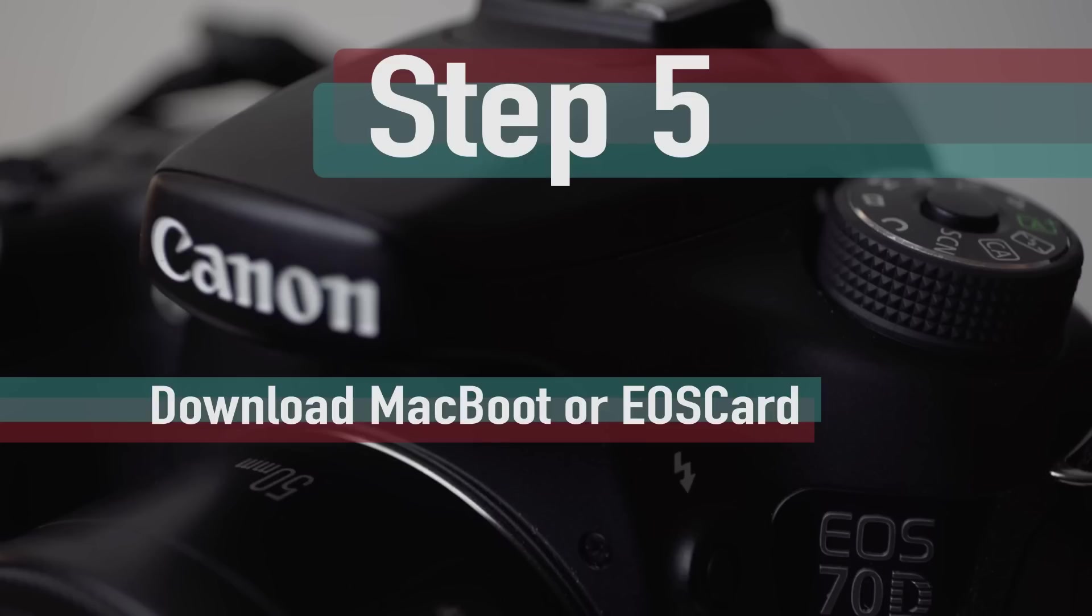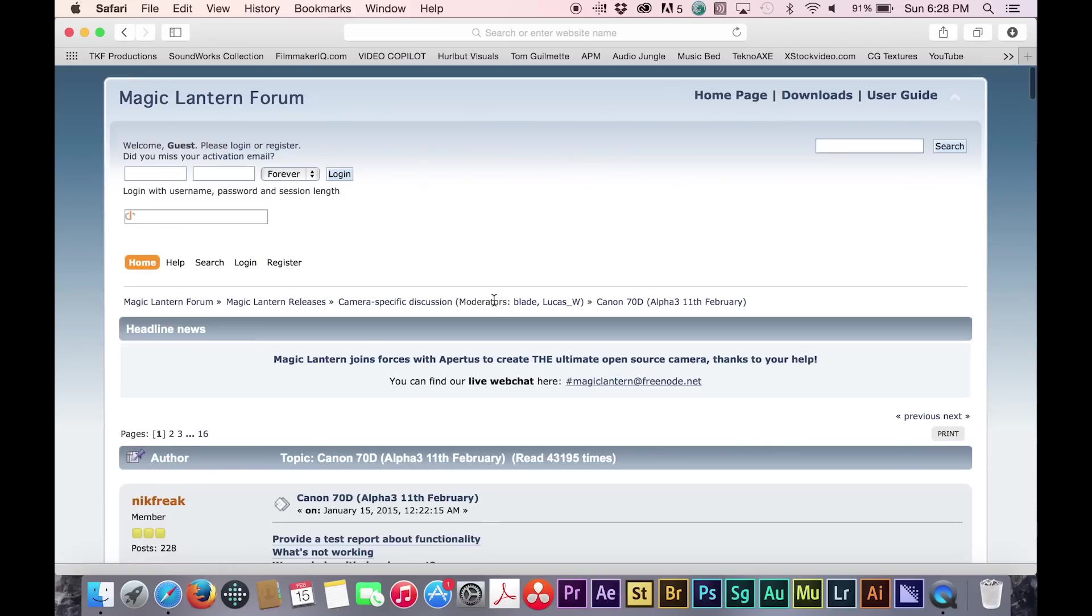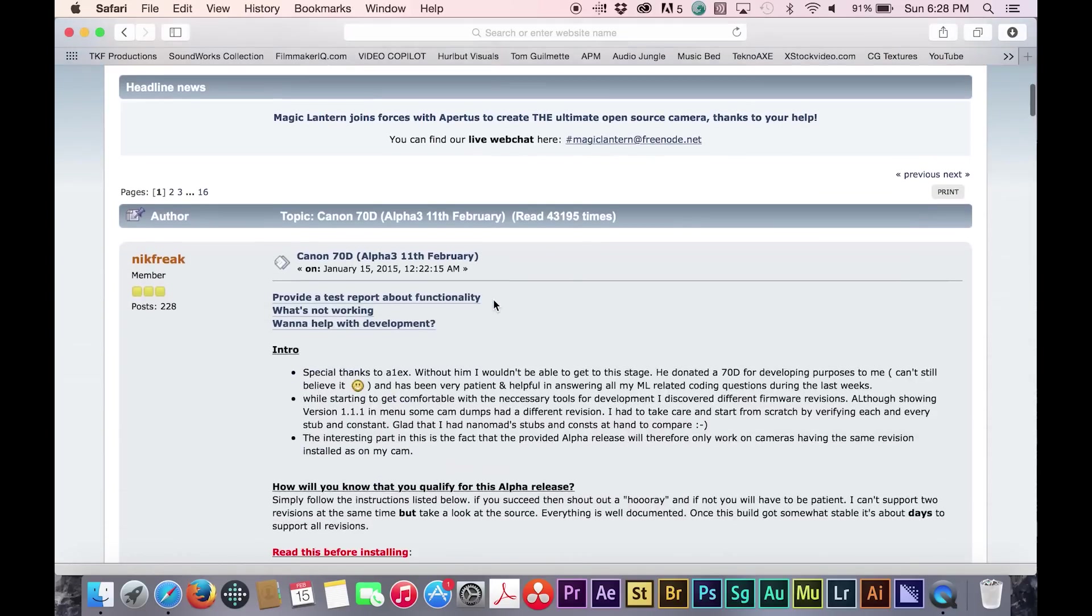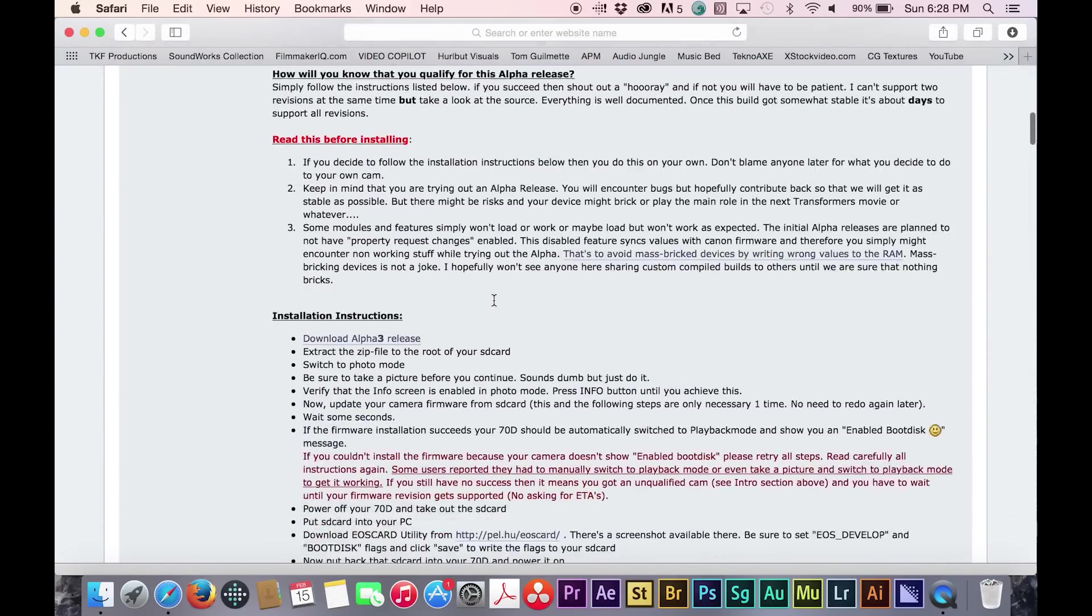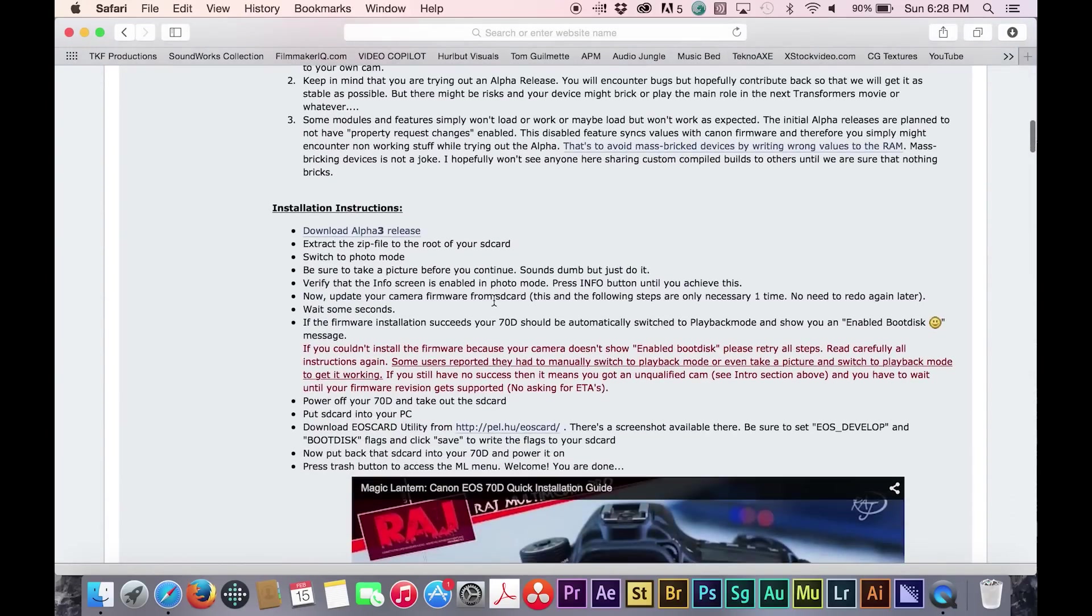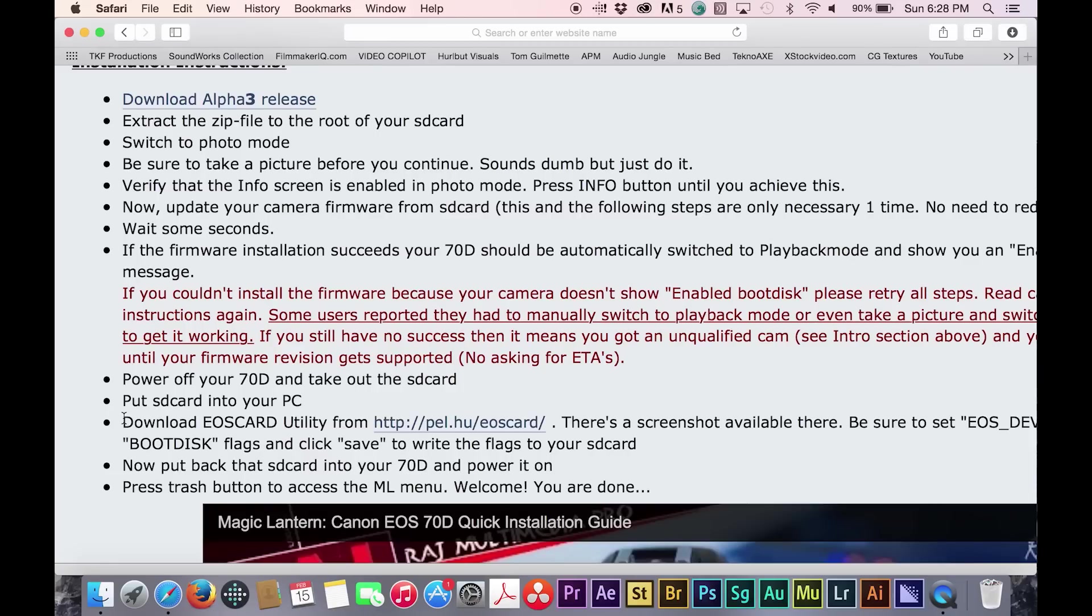Step 5. Download Mac boot or EOS card utility. Magic Lantern cannot properly run on your camera until you make the SD card scriptable and bootable.